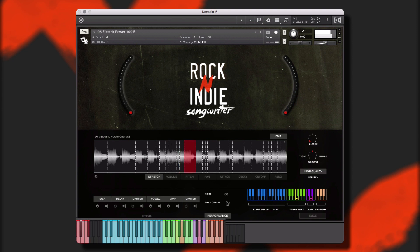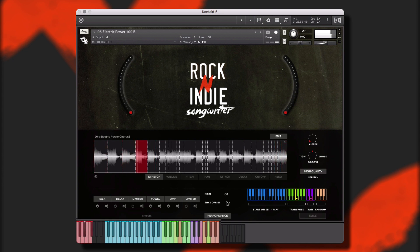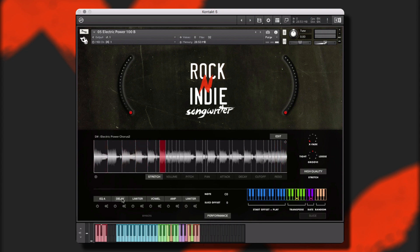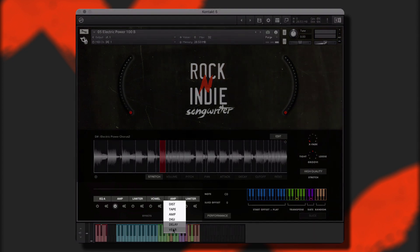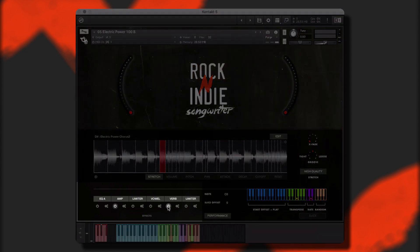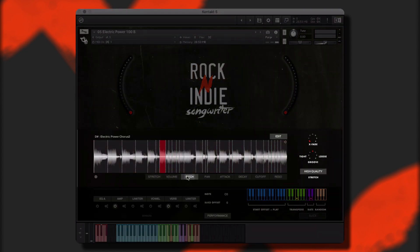The green keys will transpose the key of the performance. The purple will adjust the rate. And the orange will play the slices at random. In addition, we can edit global effects down here, and we can also adjust various aspects of each individual slice in this area.